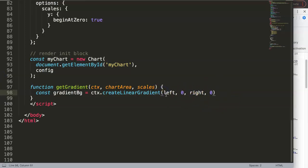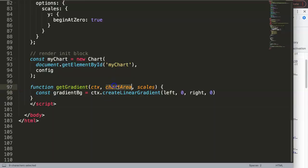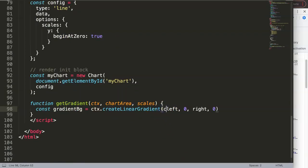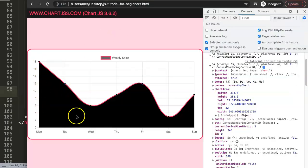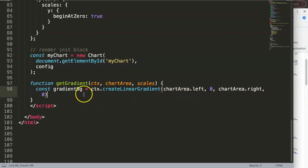Because of object destructuring, we can reference chartArea.left and chartArea.right directly without the full chain. The left would be approximately 27 pixels (the space before the chart starts drawing), and the right extends to near the end of the chart area with a small margin. Now we have the linear gradient set up with the correct coordinates.